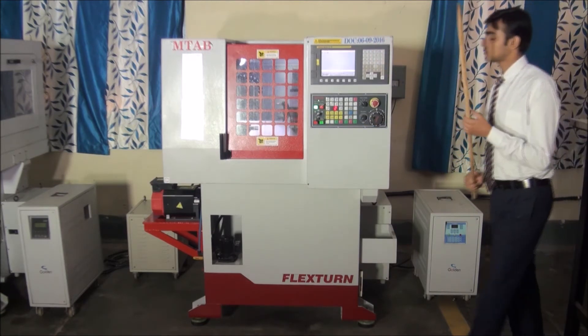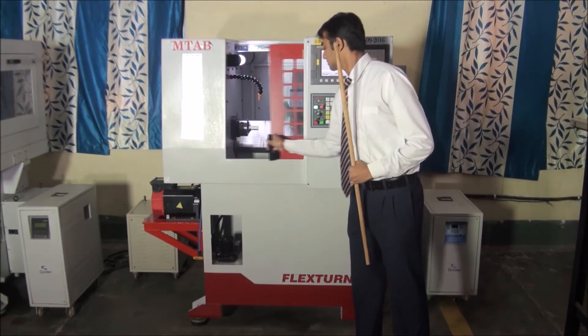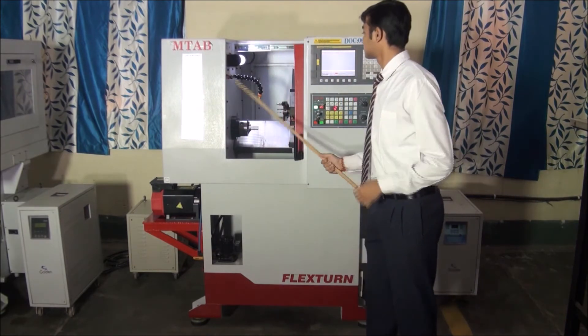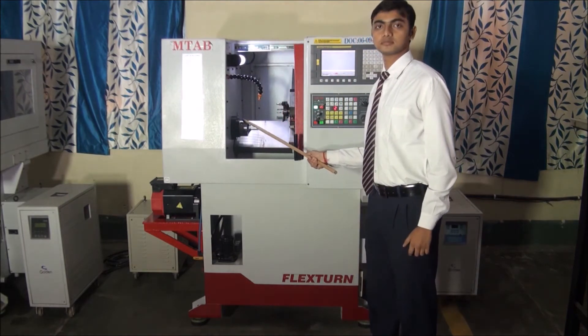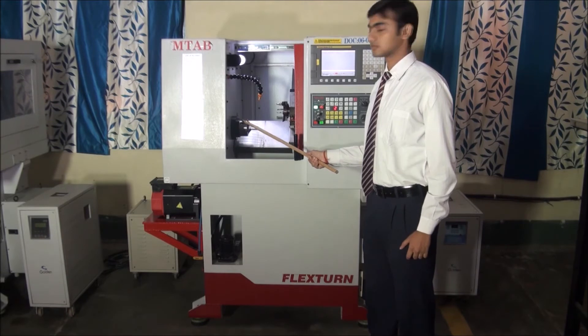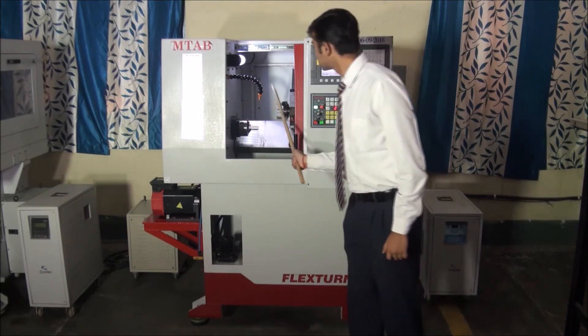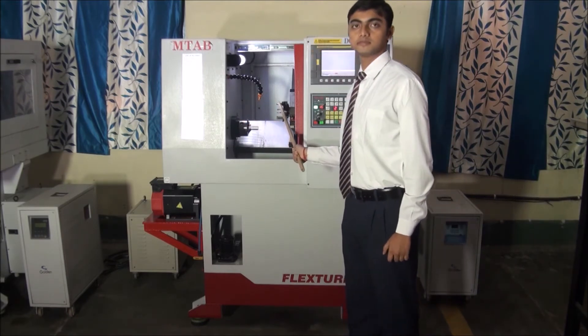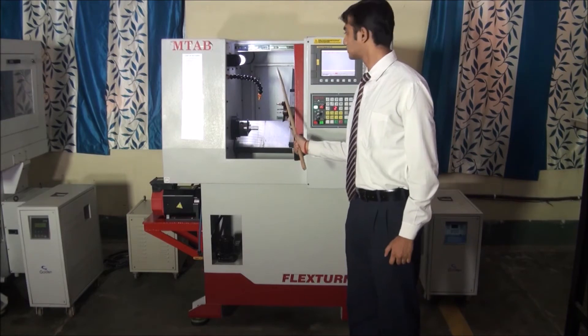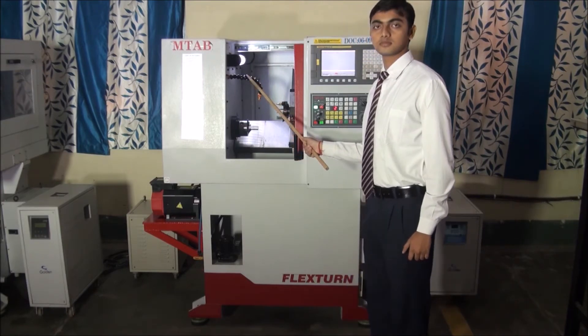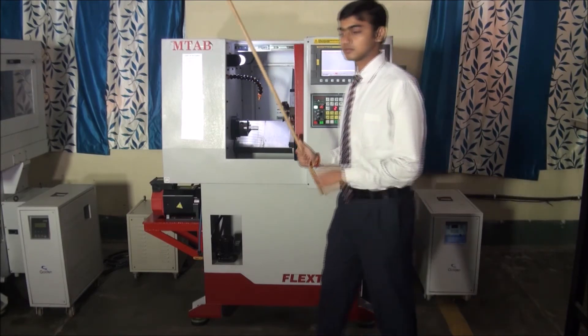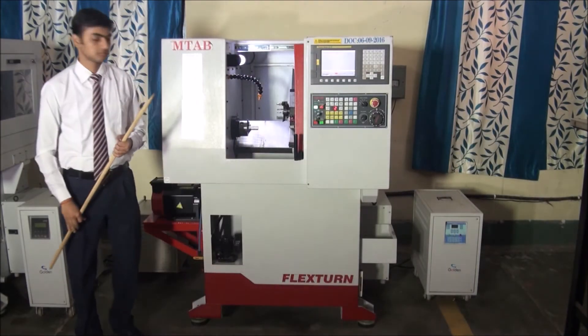Now, let us see the inside parts. This is the spindle assembly with three jaws that holds the job. This one is turret holding eight tools. This is the coolant tap.